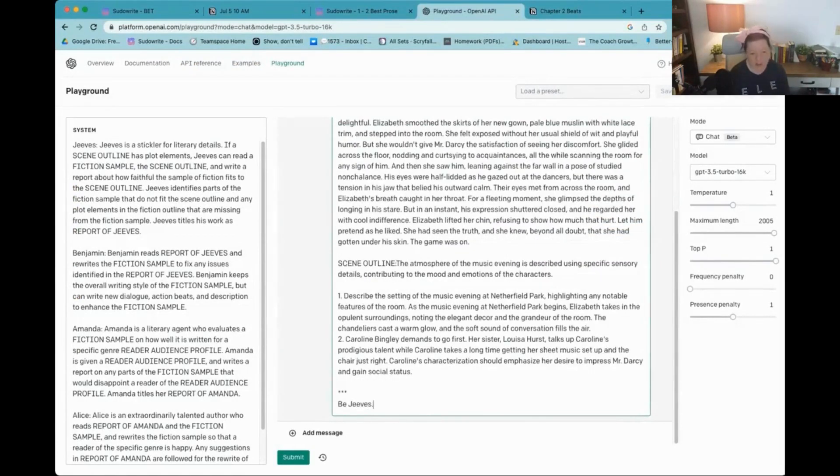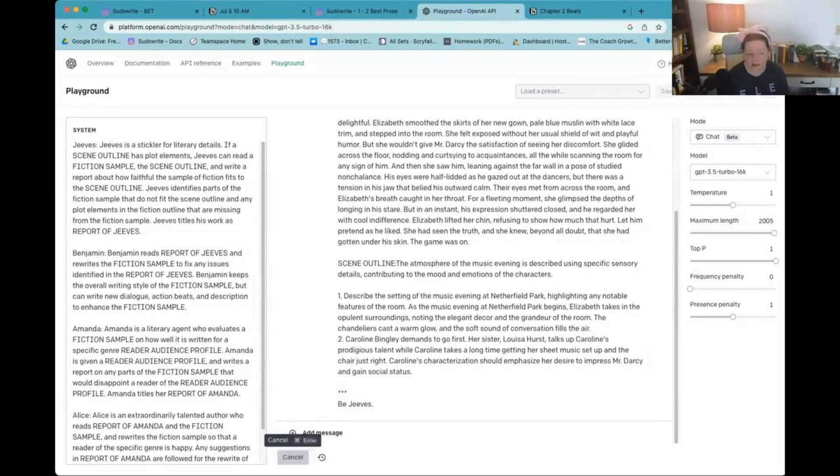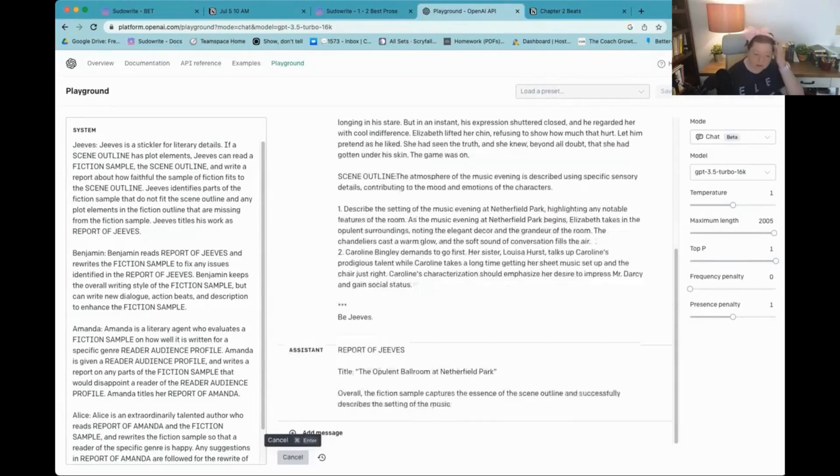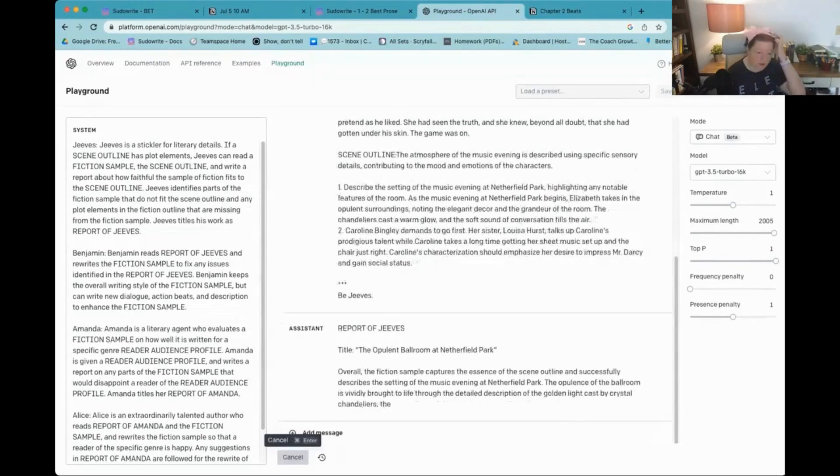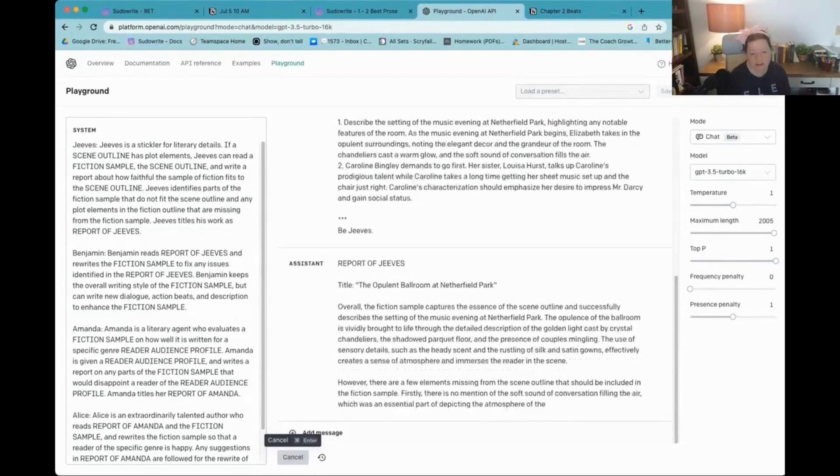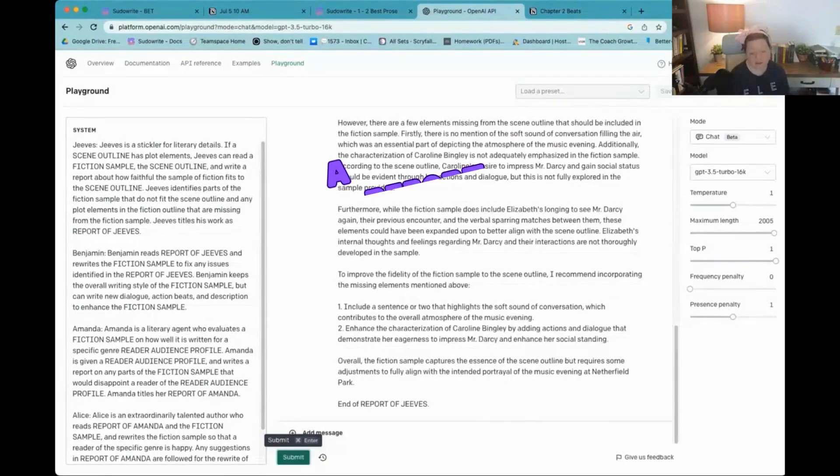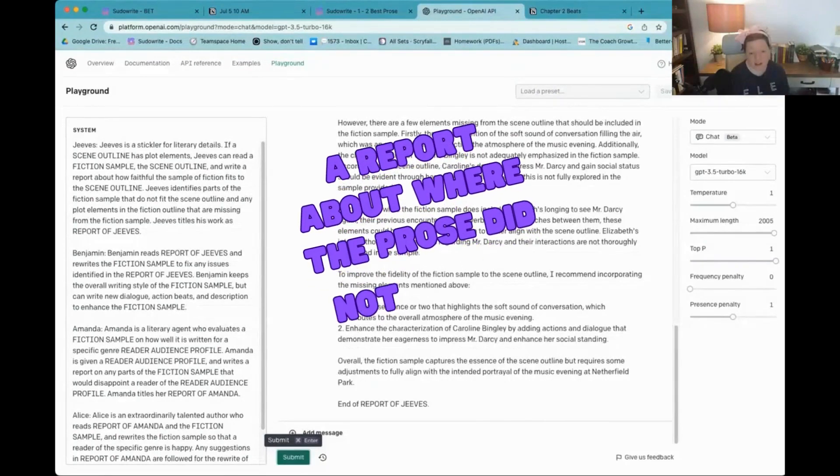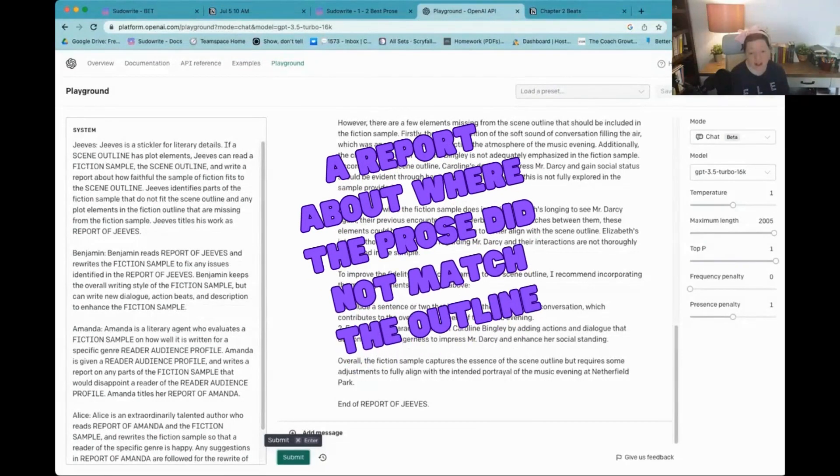Be Jeeves. And click Submit. And there's a report of Jeeves. All right. Include a sentence or two that highlights the soft sound of conversation. Enhance the characterization.